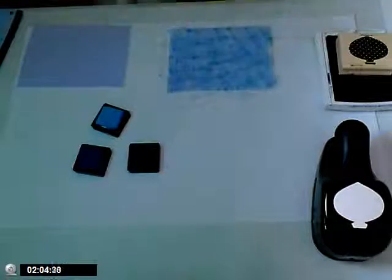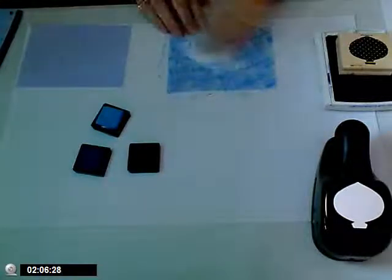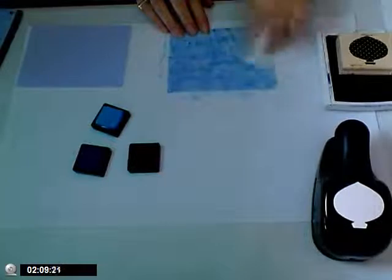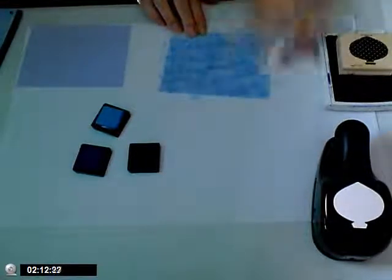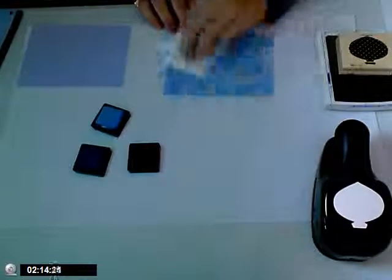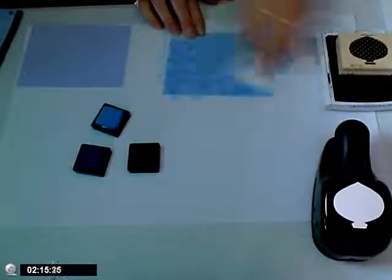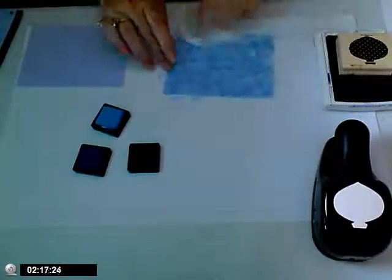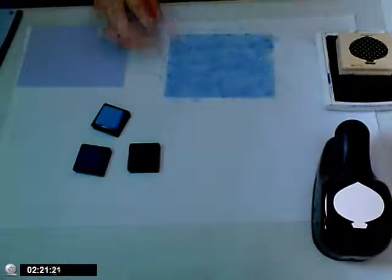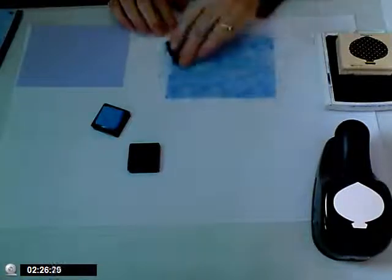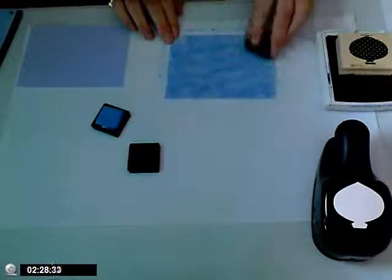Then I'm going to take a paper towel and buff the vellum cardstock to blend the colors. If I want to add a little bit more color, I can do that, more ballet blue.